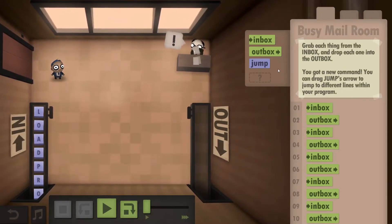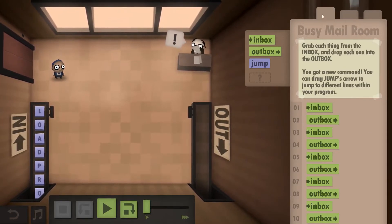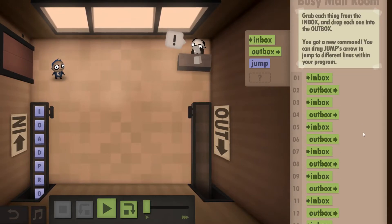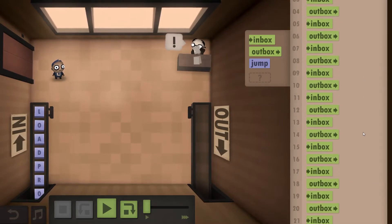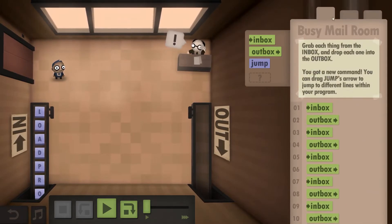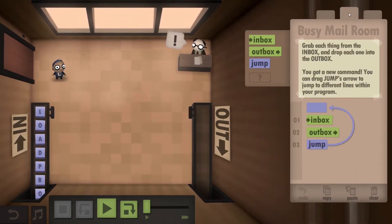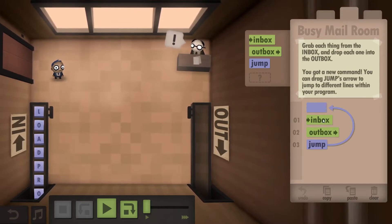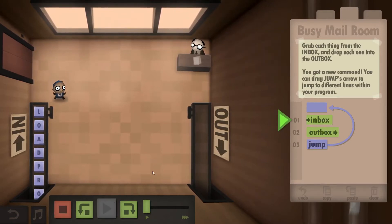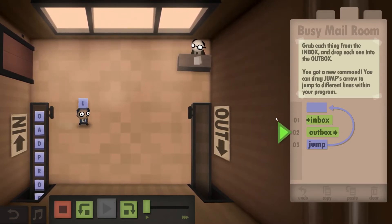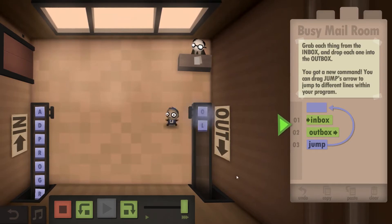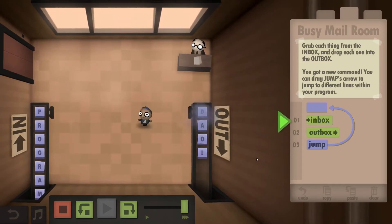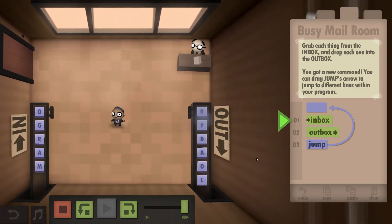We are supposed to grab all of these things and put them into the outbox, and we normally have a jump command as well. But for some reason if you use the jump command, which is the straightforward one — inbox, outbox, and then jump — let me just speed this up real quick because this takes forever.